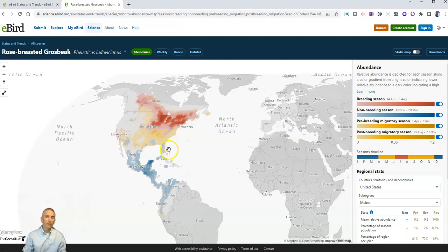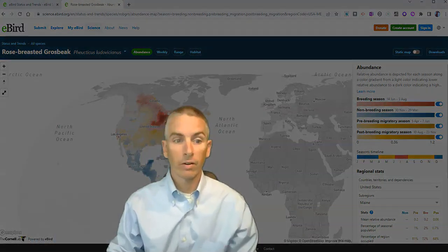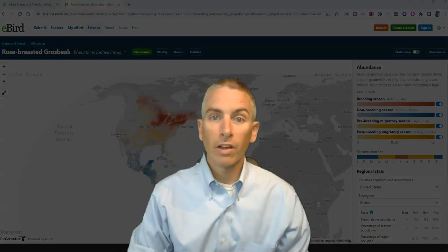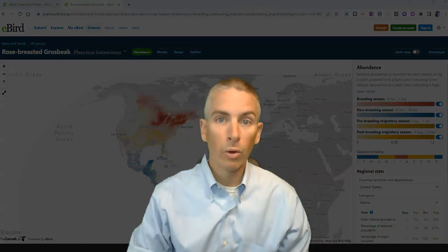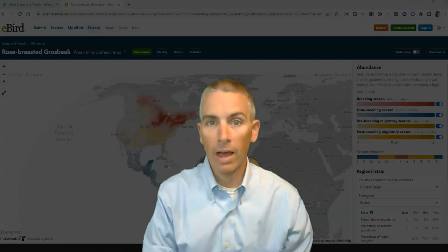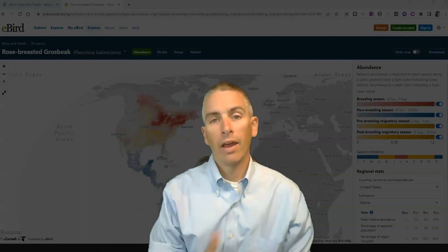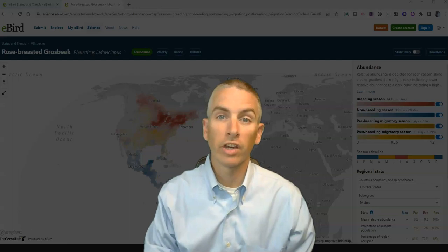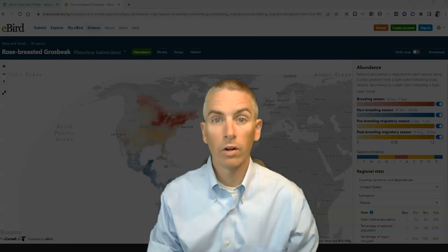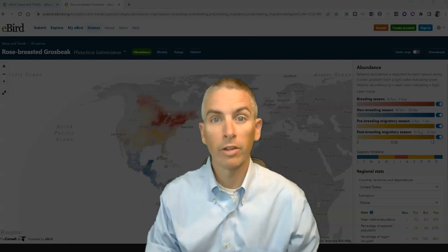So it's a really neat way to look at the distribution of birds throughout the year and around the world. I learned about this from Google Maps Mania — I have a link to that blog down below. And for more things like this, please check out freetechforteachers.com or subscribe to my YouTube channel.